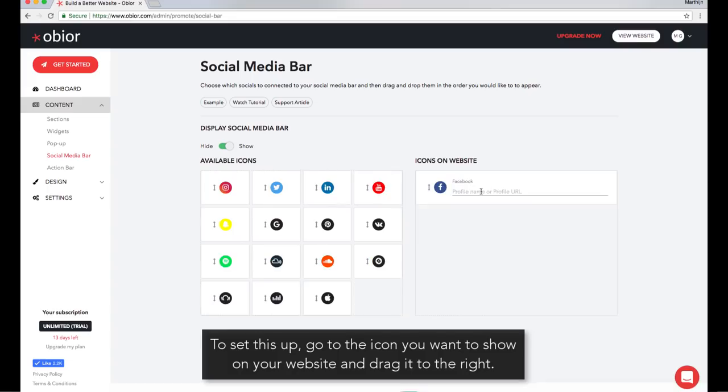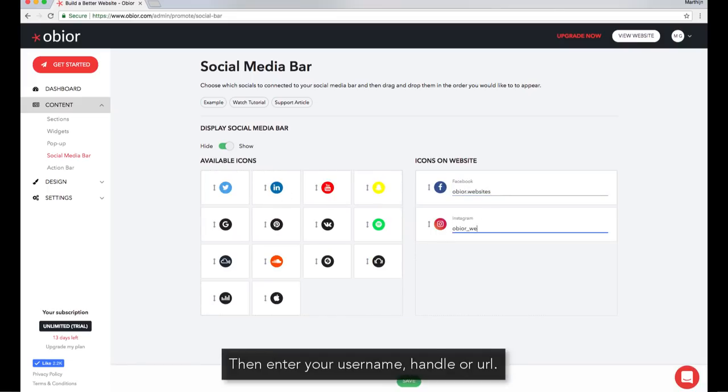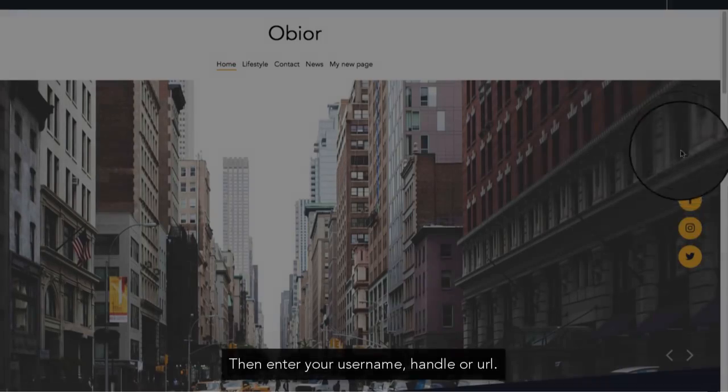To set this up, go to the icon you want to show on your website and drag it to the right. Then enter your username, handle, or URL.